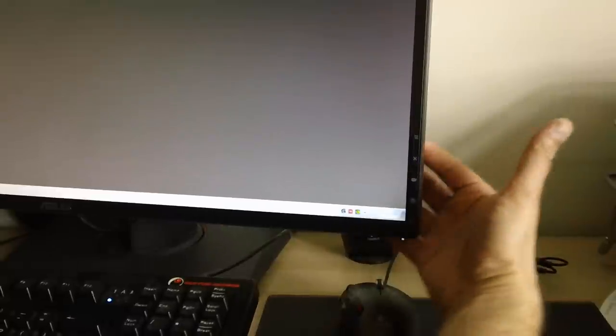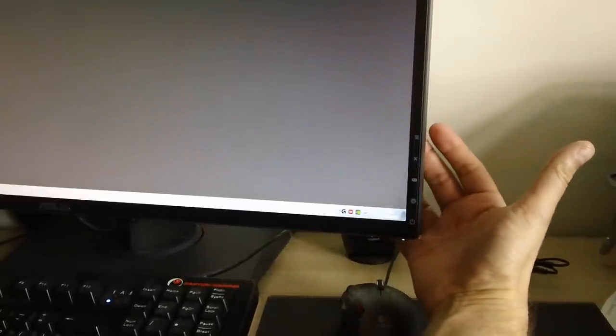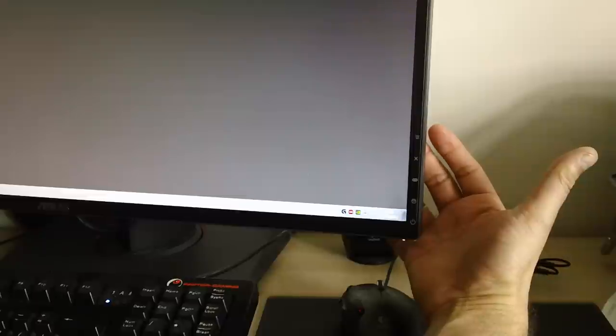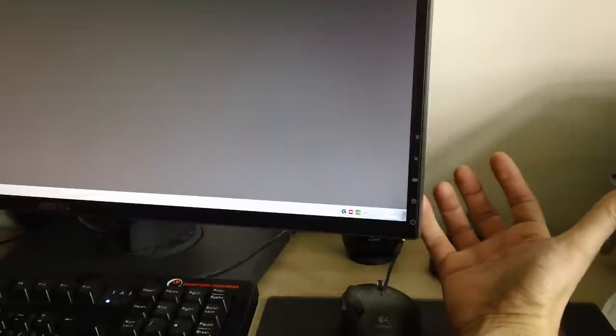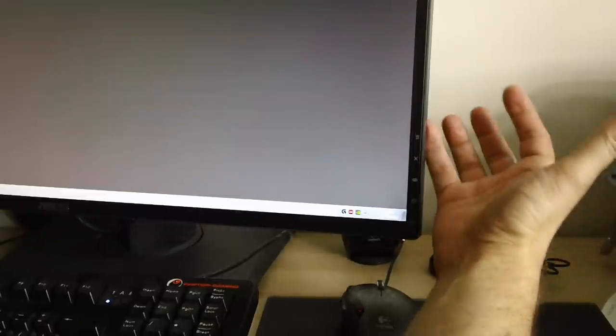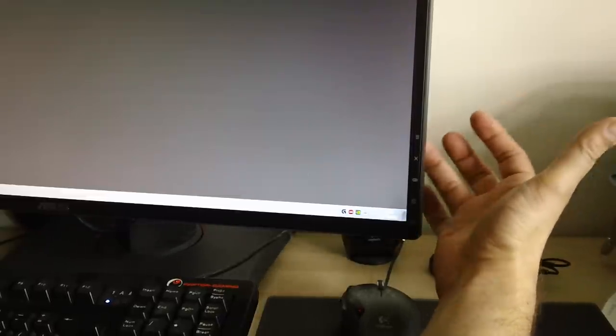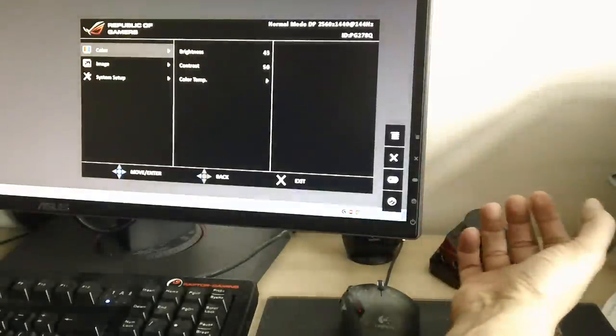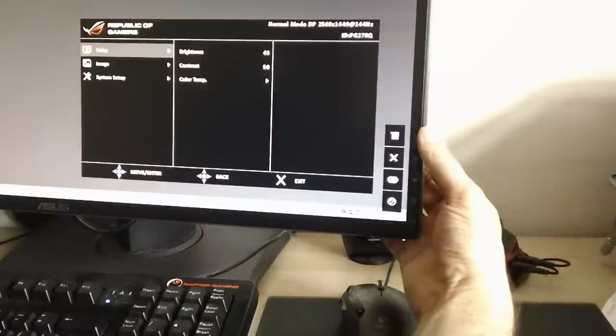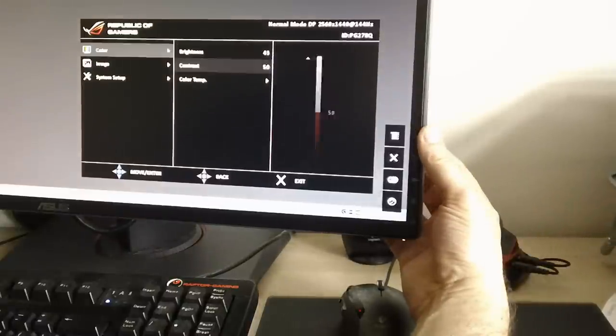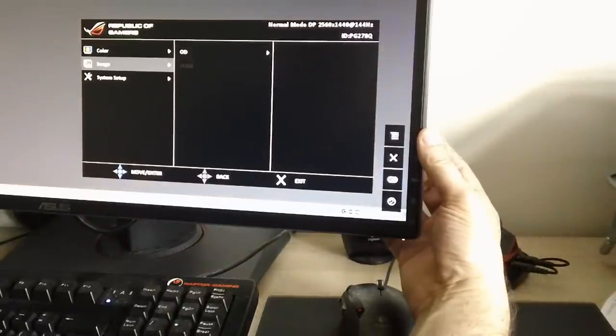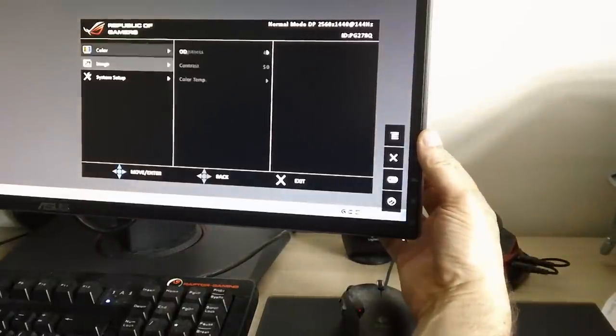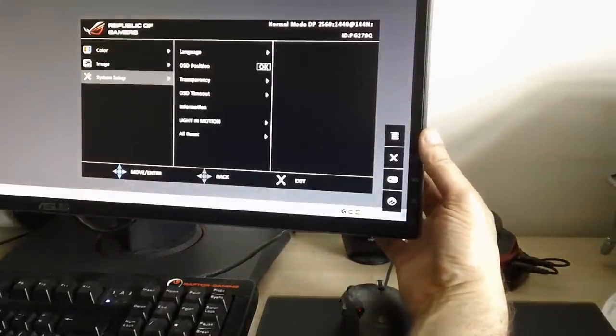The little joystick at the back which is used to navigate the on-screen display is genius and every monitor should have one. You've got four buttons plus the joystick which is also a button on the right hand side. If I press the joystick the on-screen display appears and I can use it to whiz around and that's brilliant. I really like that.